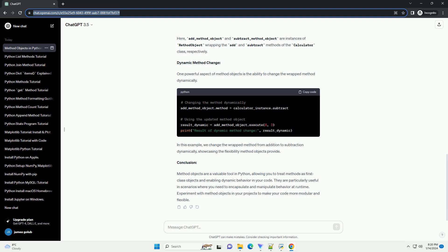Conclusion. Method objects are a valuable tool in Python, allowing you to treat methods as first-class objects and enabling dynamic behavior in your code. They are particularly useful in scenarios where you need to encapsulate and manipulate behavior at runtime. Experiment with method objects in your projects to make your code more modular and flexible.